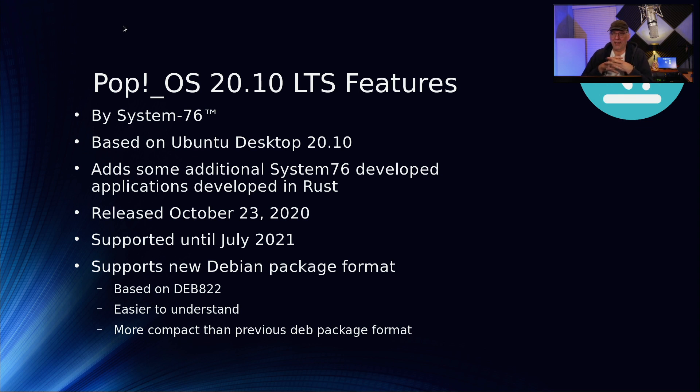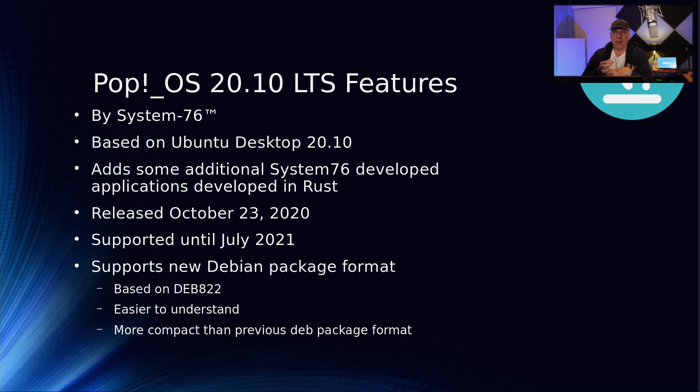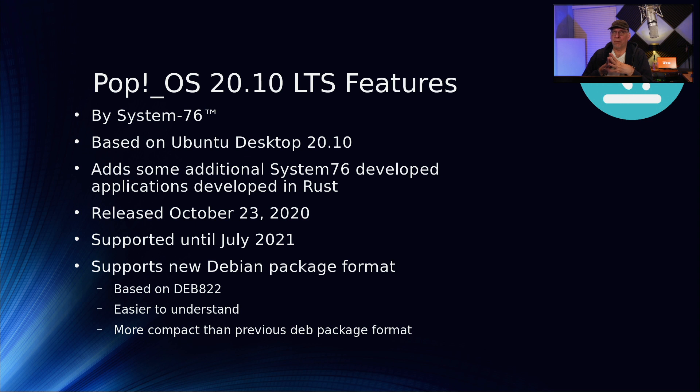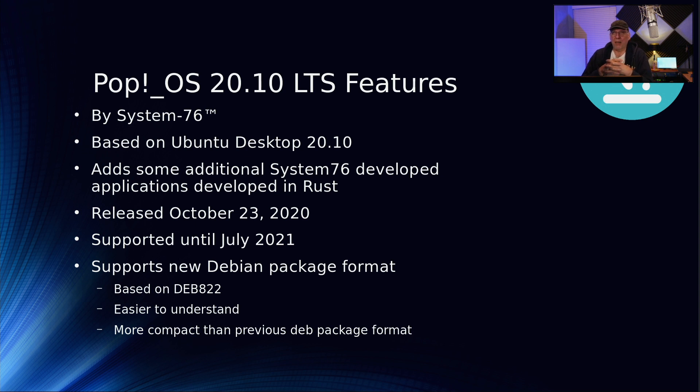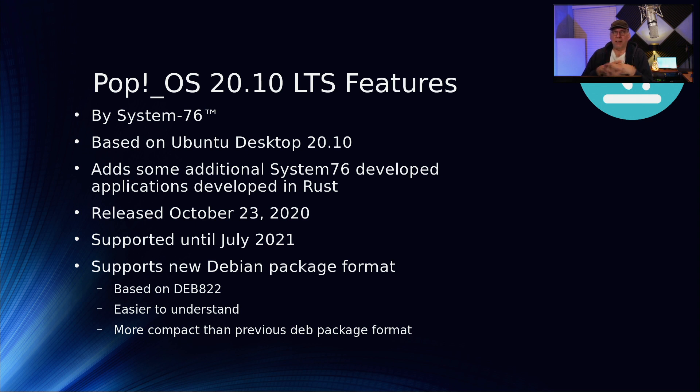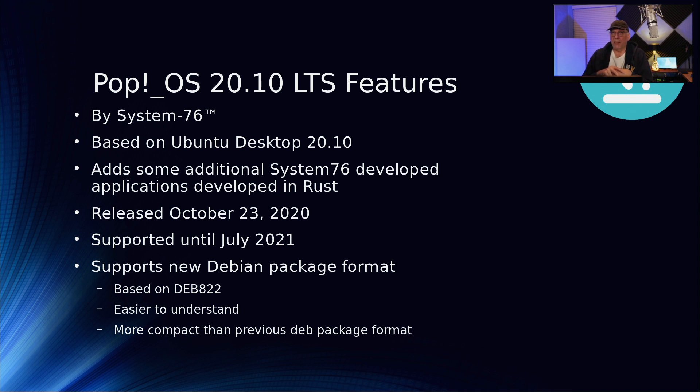So what is it? It's a distribution that's done by System76, mostly for their own hardware, but they do support other hardware as well. They have native support for AMD and NVIDIA GPUs. It is based on Ubuntu Desktop 20.10 and it adds some additional System76 developed applications written in Rust. It was released October 23rd and will be supported until sometime at the end of July 2021.